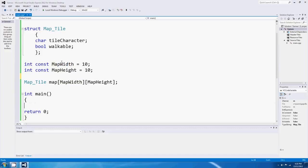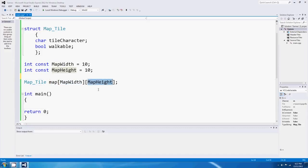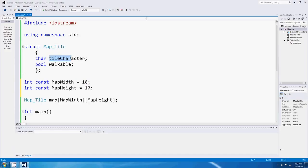If I make those constants, I can easily change these values later on. 'const' is a modifier that means mapWidth is an integer but it's constant - I can't change it. If I went down into main and tried to say 'mapWidth = 25', C++ is going to complain. But using those two values in my dimensions means that later if I choose a bigger map, I can just change them and it'll make a bigger map. The important thing is that we've made a 2D array of map tiles, and each one of those 100 map tiles has its very own tileCharacter and its very own walkable.